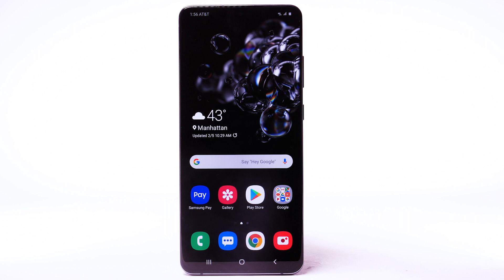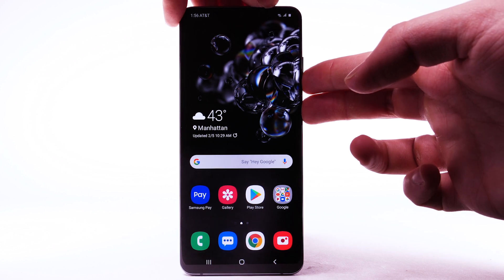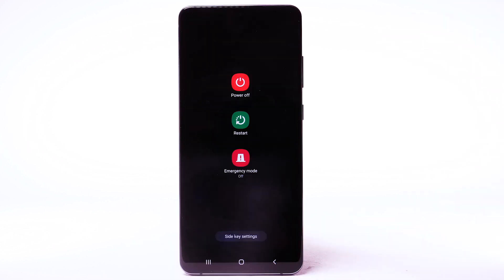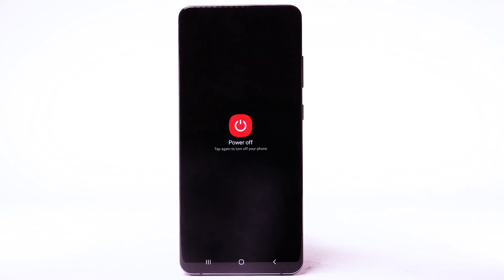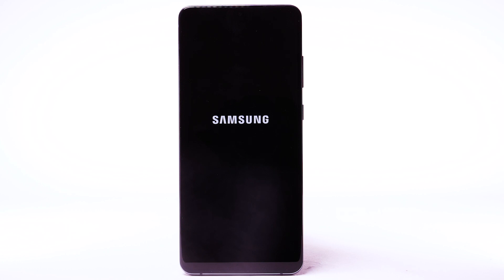To turn the device off, press and hold the volume down and side button. Select Power Off, then select Power Off again to confirm.